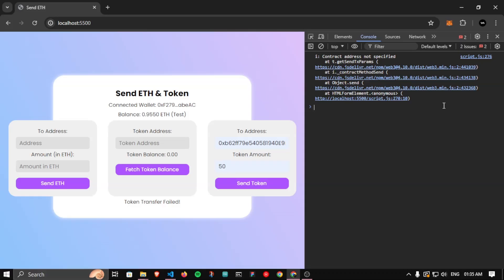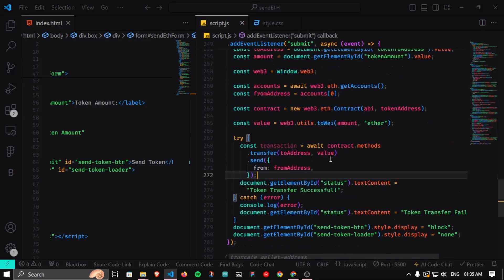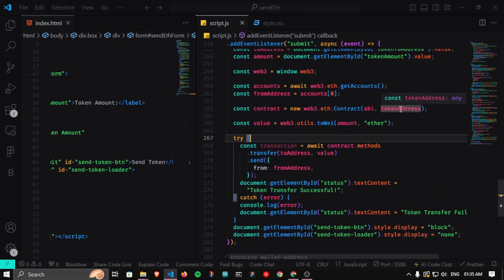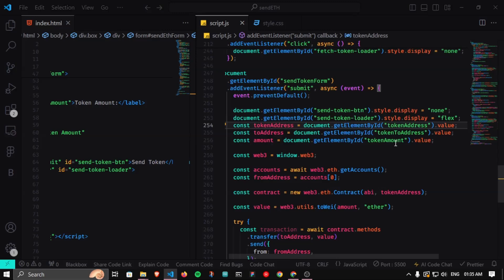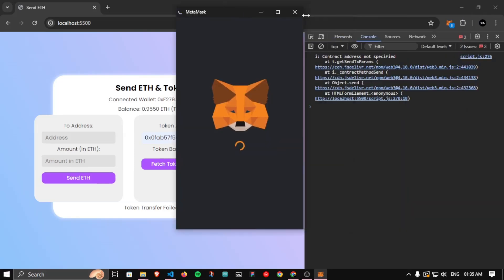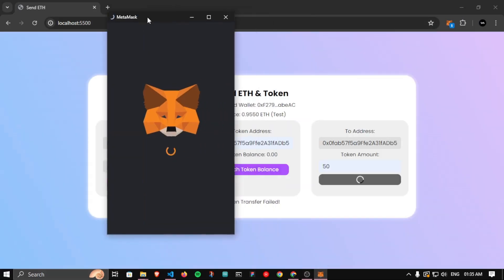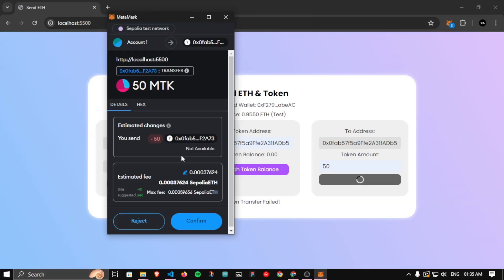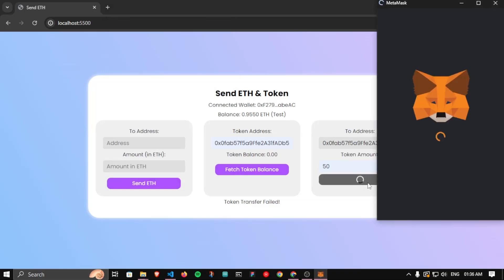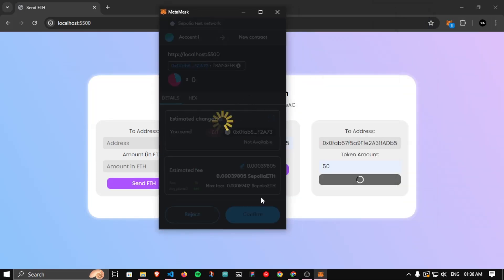Looking at line 276 in script.js where the error is printed: 'contract address not specified'. Checking the token address input — it looks like the wrong token address was entered. After correcting the token address, click Send Token — the loader is working, the MetaMask popup appears. I'll reject this transaction first to test rejection, then confirm to test the full flow.